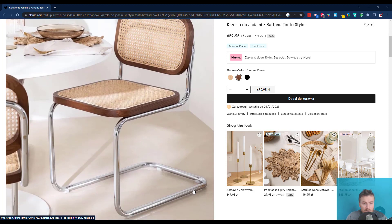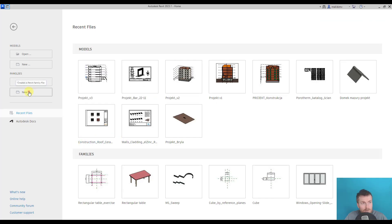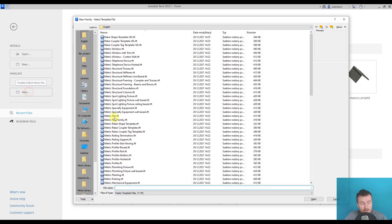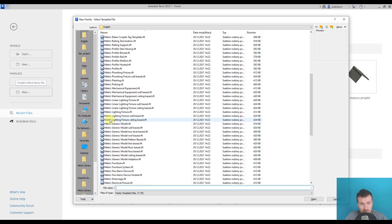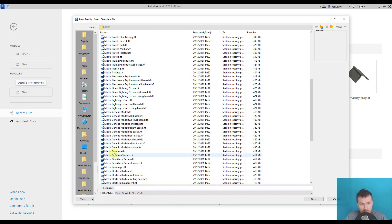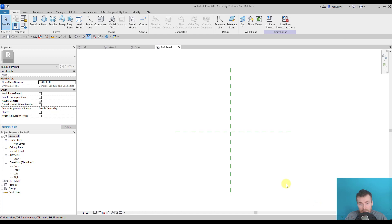So I will show you how we can create such a 3D sweep. Let's go back to Revit and start creating a new family. I will also select metric furniture template and start to create this metal frame.